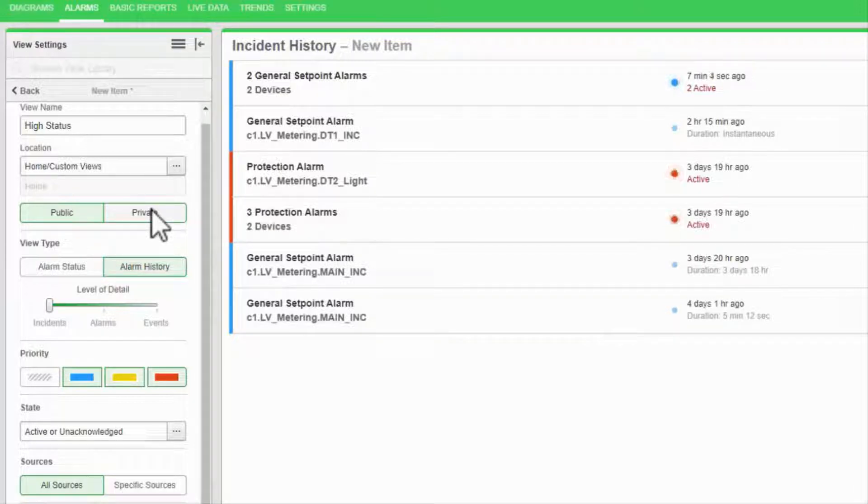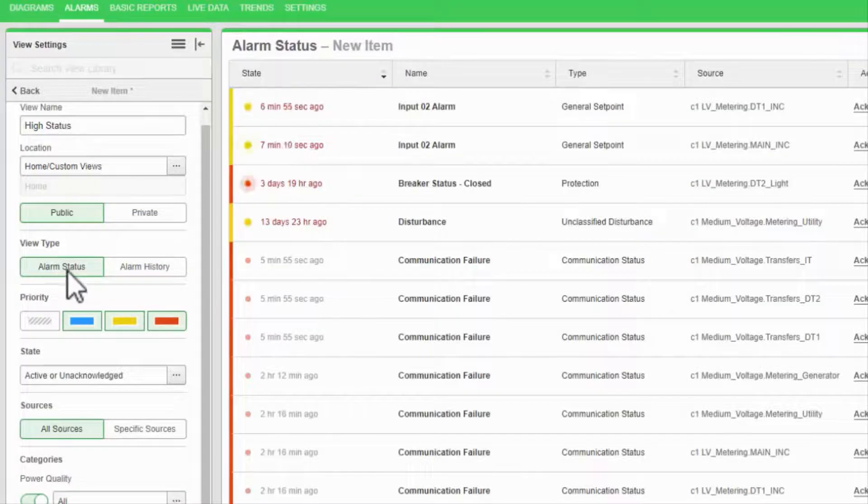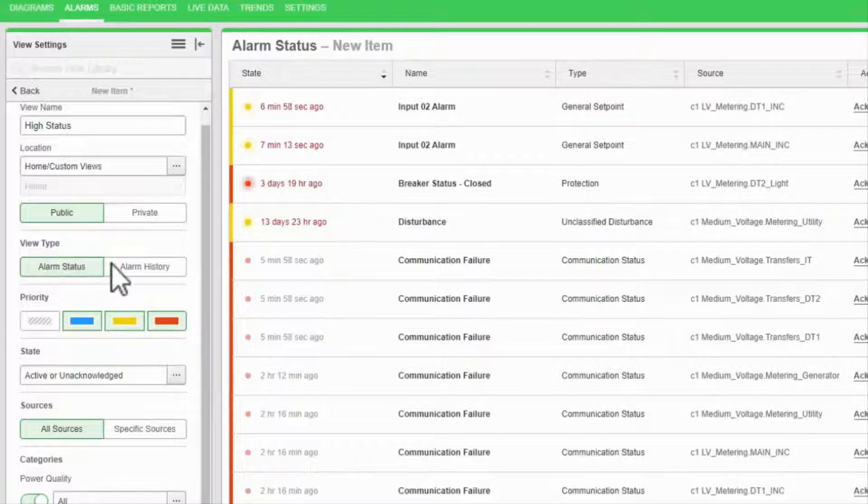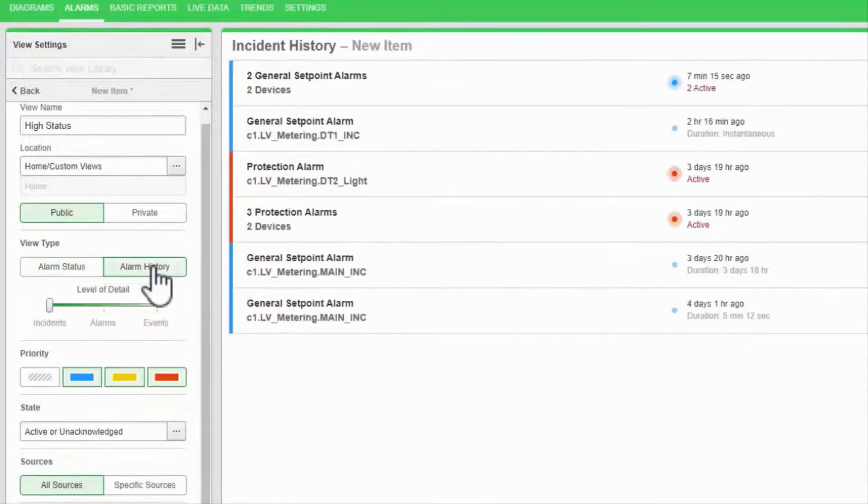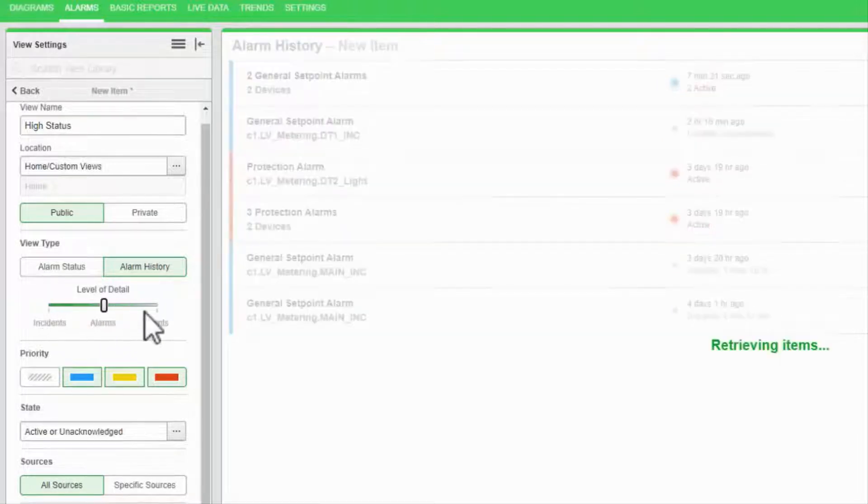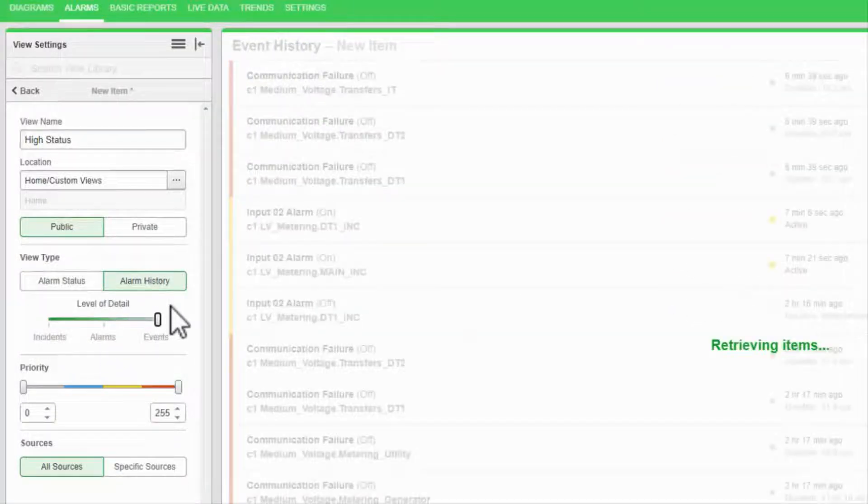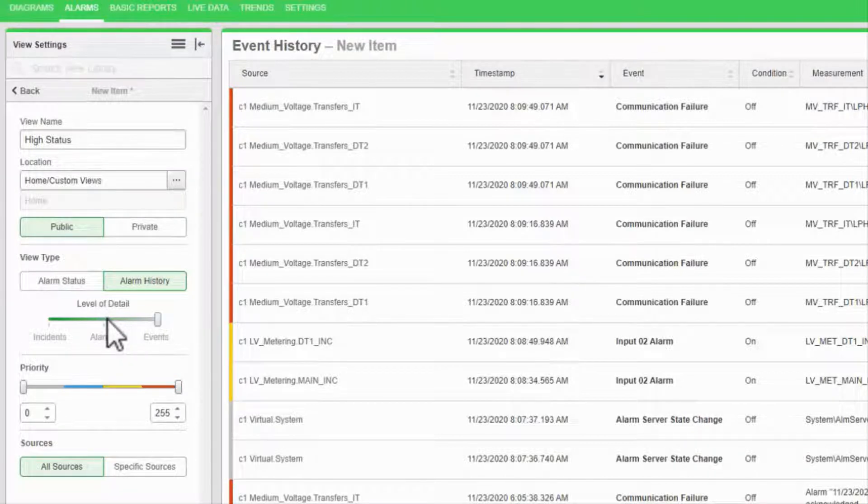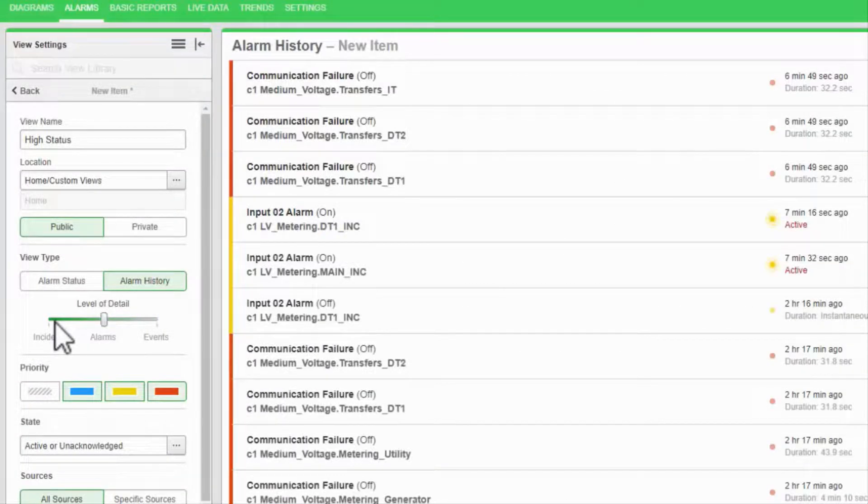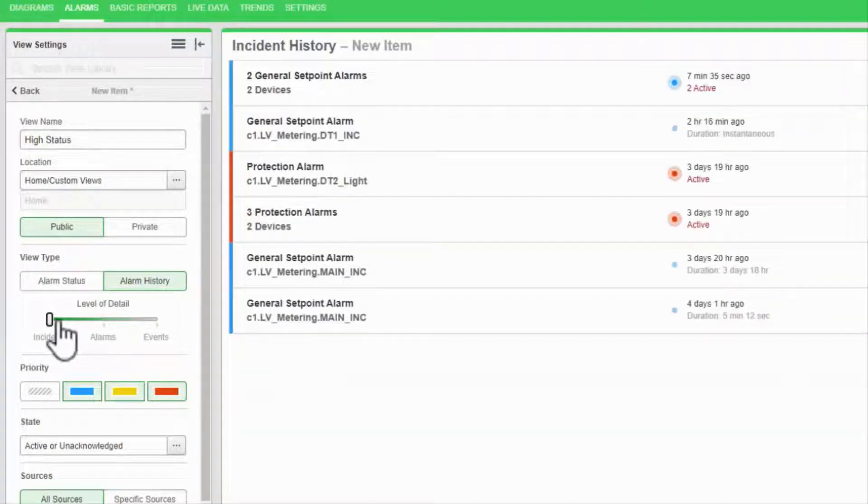I need to decide which type of view I want. Alarm status displays the current state of the alarms, while the history can navigate through time. An alarm history can display the raw events coming in, the alarms consisting of groups of events, or incidents that are groups of alarms.